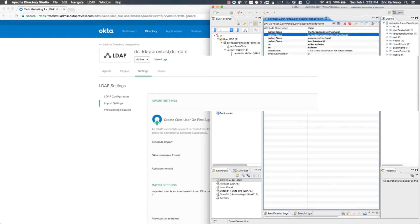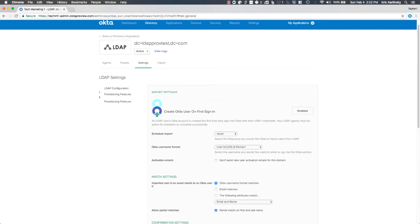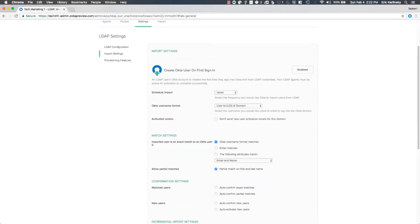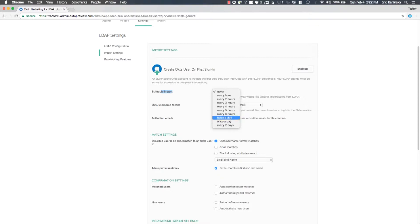The first thing you'll notice is on the import settings page under the LDAP directory you have options for scheduling an import. This is a new feature where you can schedule an import to run every six hours, five hours, every couple of days, etc. Previously you were dependent on just JIT-based provisioning, but now we give you more controls.